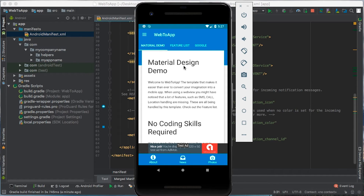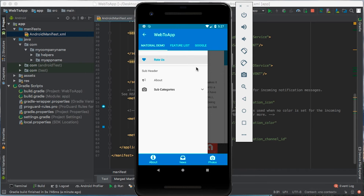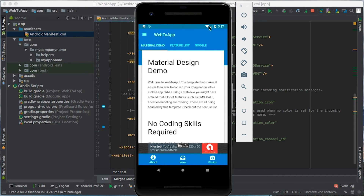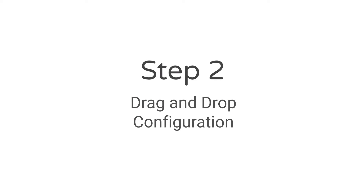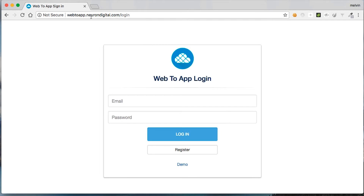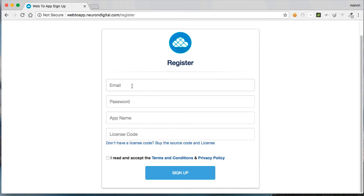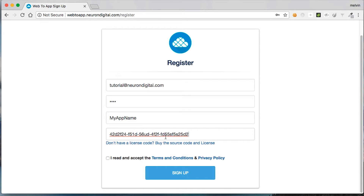The next step is the most interesting — we need to change the actual app content, so we're going to use the drag and drop online utility for that. Let's minimize Android Studio and open up the browser. You should go to web2app.neurondigital.com and create an account from here. When you purchase this source code from CodeCanyon, you should have got a license purchase code. If you don't have it, you should purchase this source code before continuing. Highlight this checkbox here and click sign up.